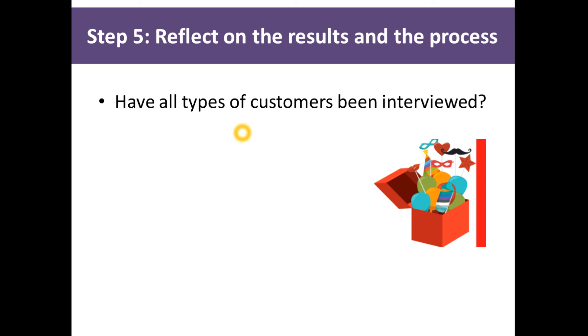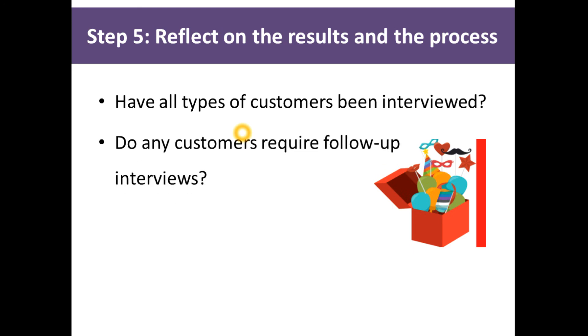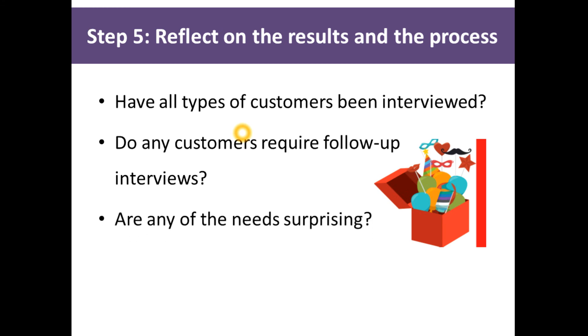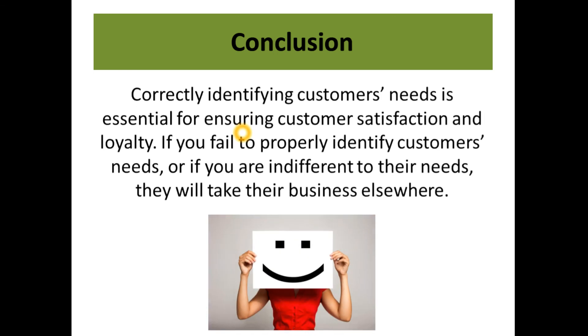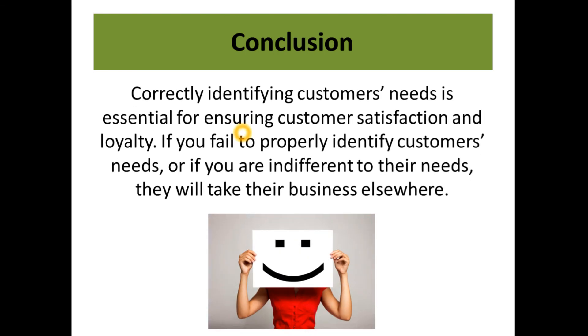Identifying customer needs plays a very important role in product design. Correctly identifying customers' needs is essential for ensuring customer satisfaction and loyalty. If you fail to properly identify customer needs, or if you are indifferent to their needs, they will take their business elsewhere.